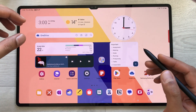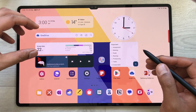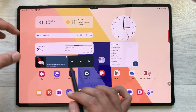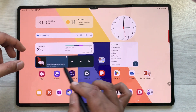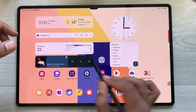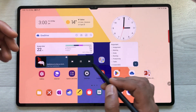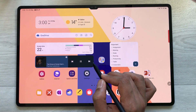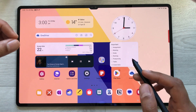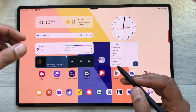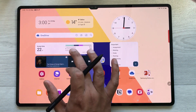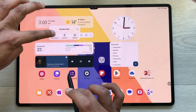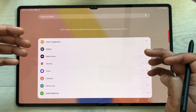The next feature is widgets. There are a lot of widgets available and you can directly interact with them. For example, with the Spotify widget I can play, pause, or skip to the next track directly from the widget. You can also stack widgets — press and hold a widget, and select 'Create Stack'.